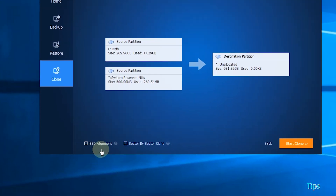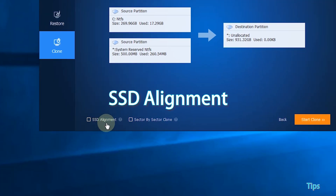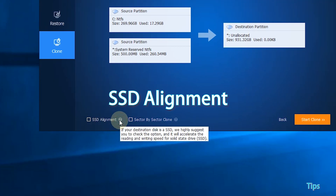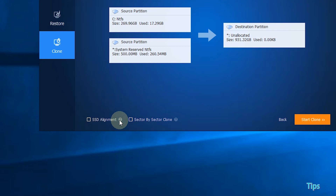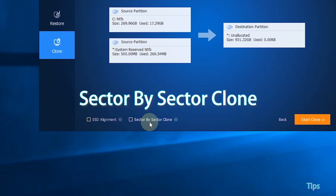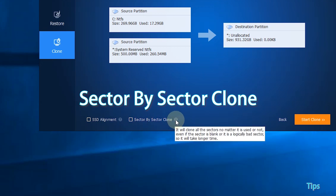Tips: Tip 1, SSD Alignment — this option will help to improve the reading and writing speed of the destination partition on an SSD. Tip 2, Sector by Sector Clone — it will clone every sector on the source partition no matter if it is used or not.